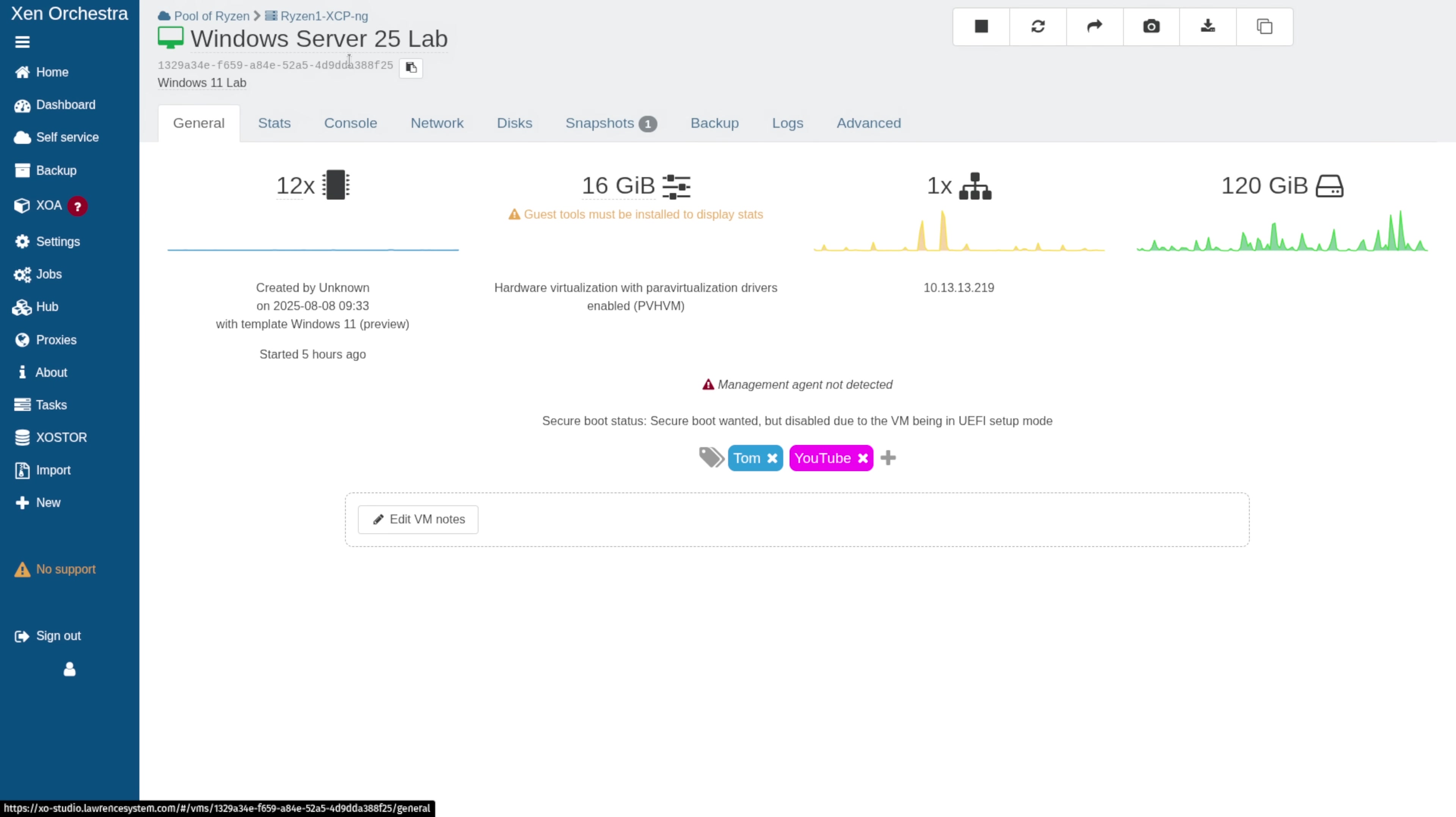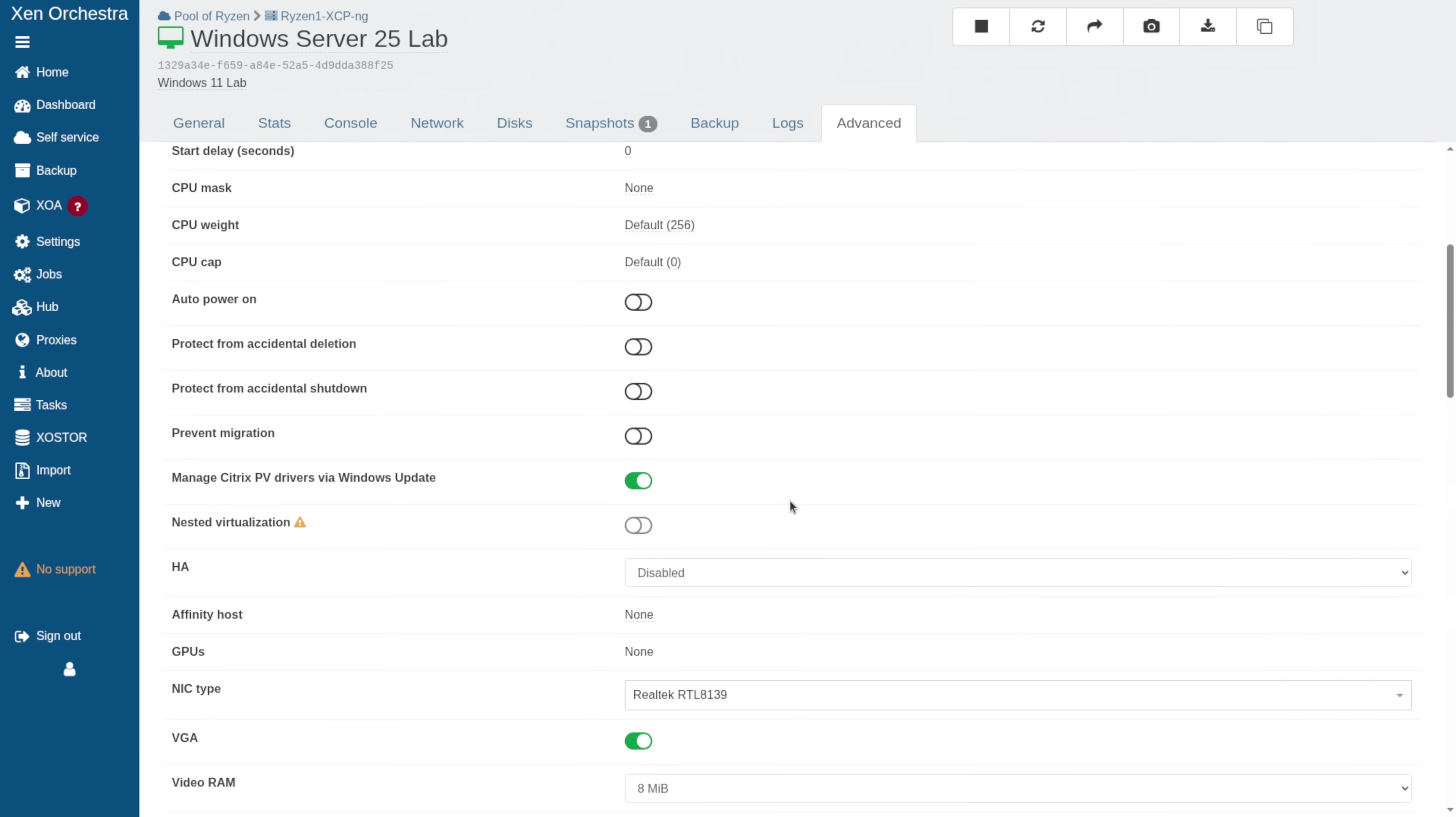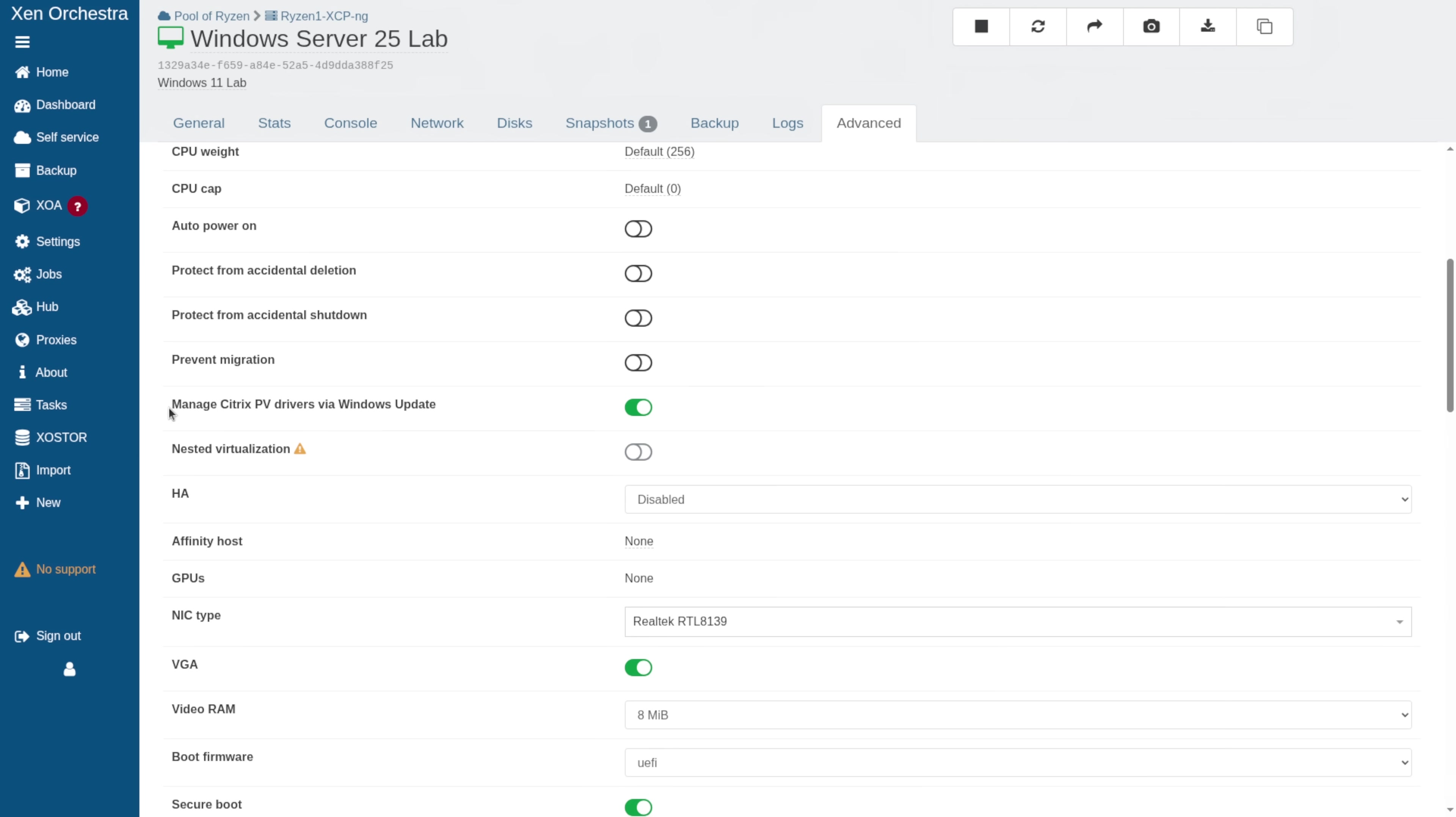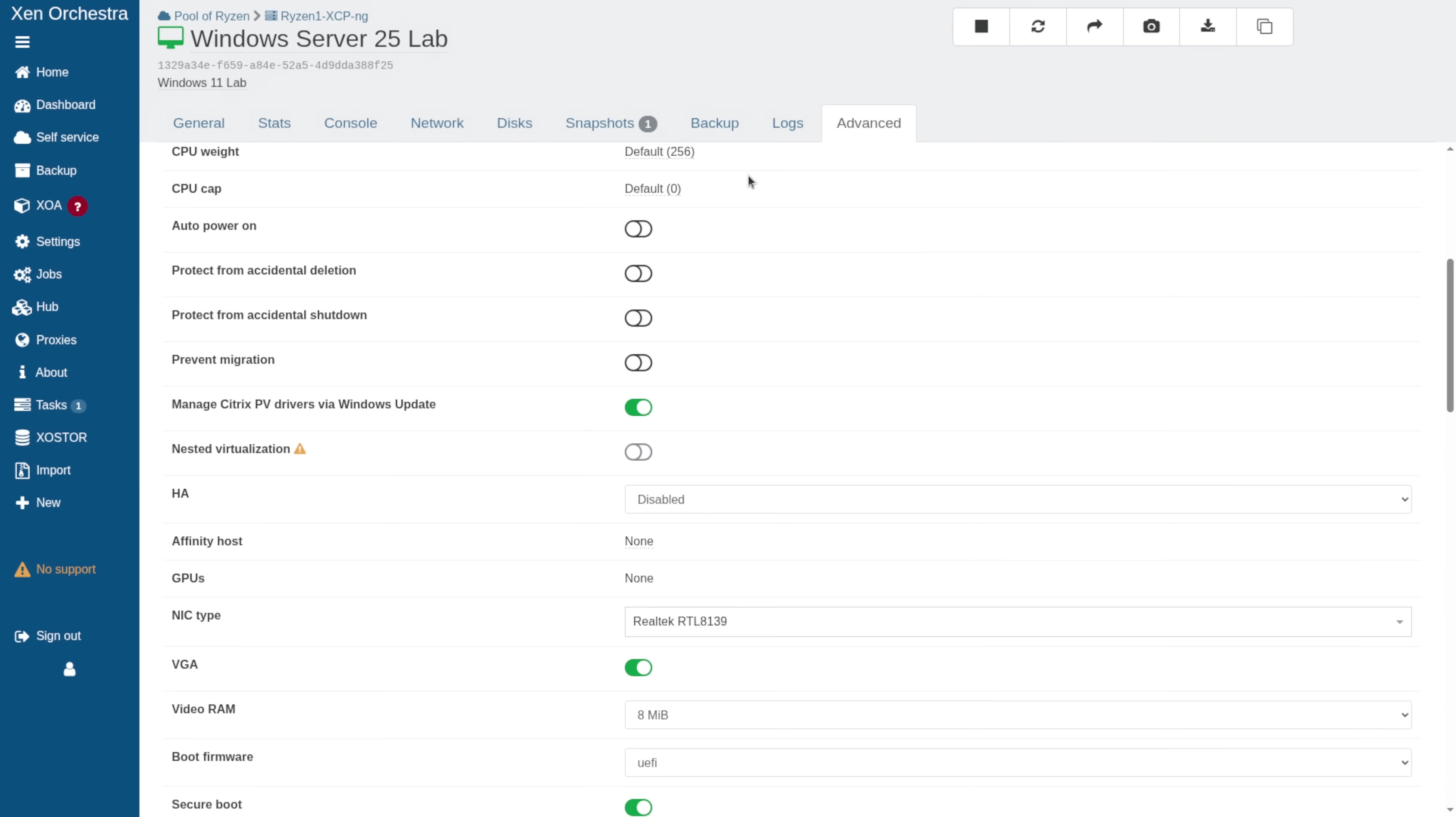Go over here to our Server 2025. It does not have those installed. It does say Management Agent Not Detected. I want to point out here, I'm letting it load the Manage Citrix PV Drivers via Windows Update. We're going to turn this off, which does require a reboot, so let's reboot the system.